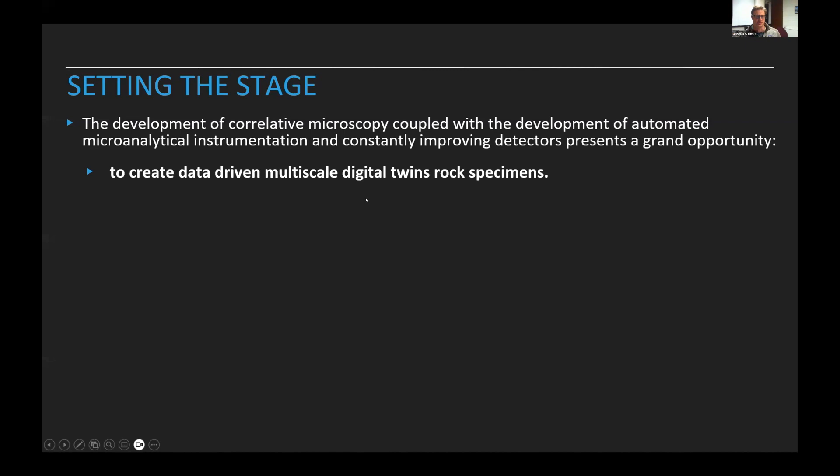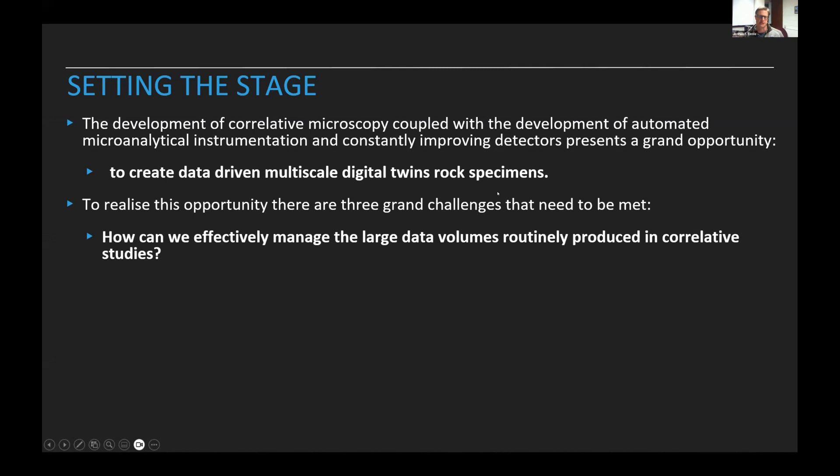We're currently seeing a development of data-driven approaches and the idea of creating multi-scale digital twins of rock specimens to inform our understanding of the natural environment at a much finer scale. But this comes with three big challenges.